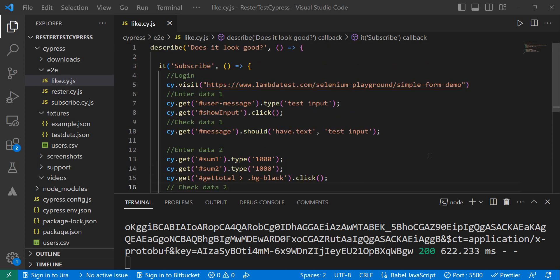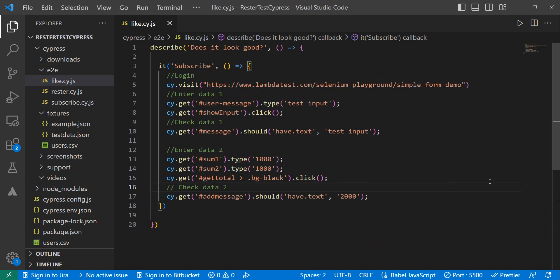Hello, in this video we're going to have a look at how to solve a current issue. The issue is we have a simple test in the Lambda Test playground — we just want to enter some data and then check that the data we entered was correct, or check a message. This is also the structure you have in a test: step one, step two, and then an expected result.